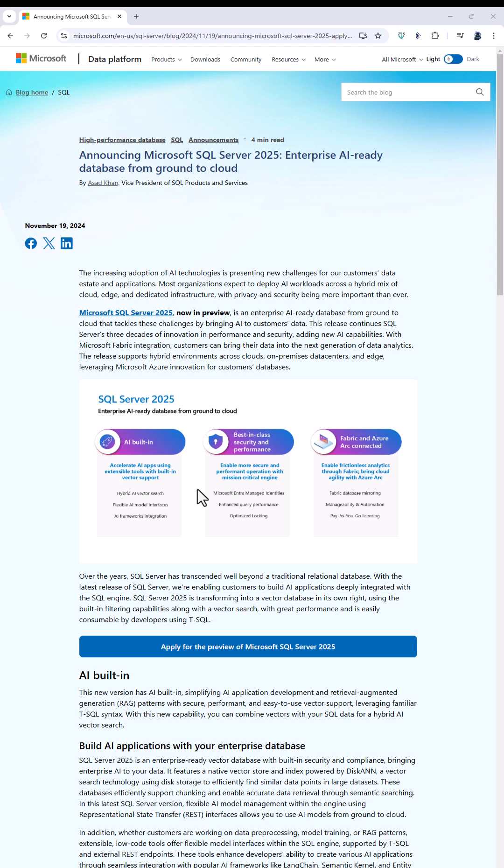It's got improved security and performance, and it allows you to connect more easily to Fabric and Azure. So should you install it now? And my answer is generally no.